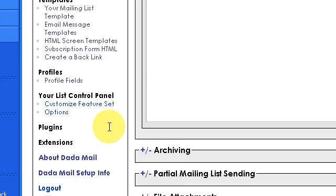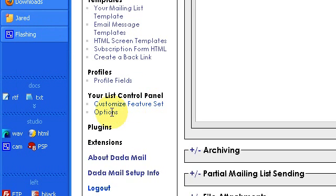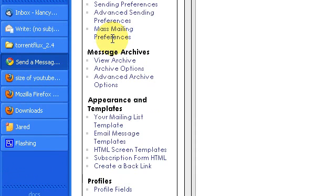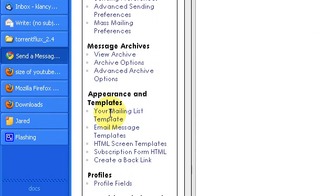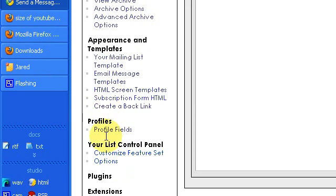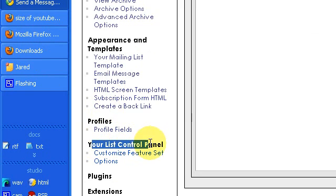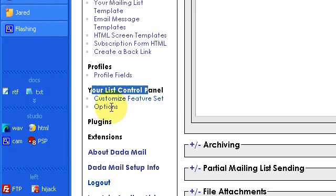Look at the list of navigational options on the left-hand side. Go down just about to the bottom, and under your List Control Panel, click on Options.